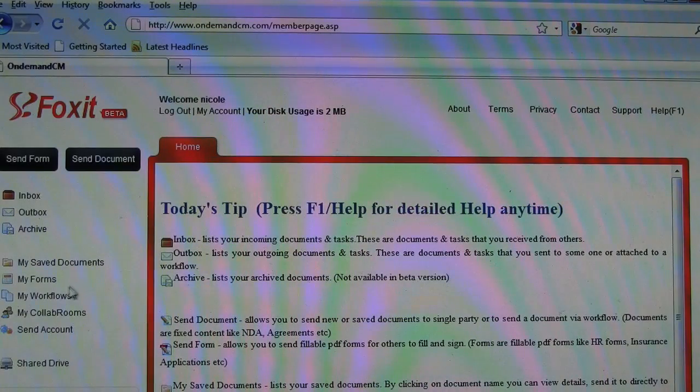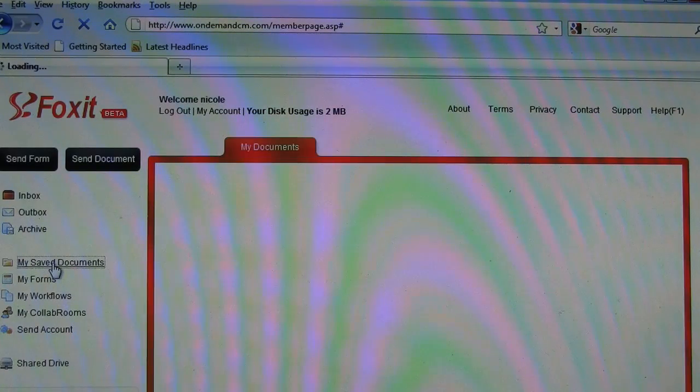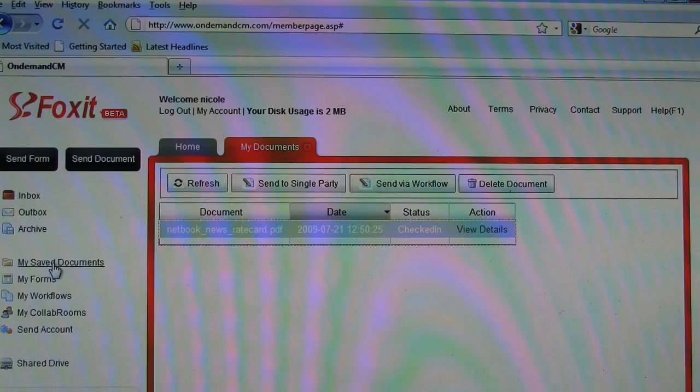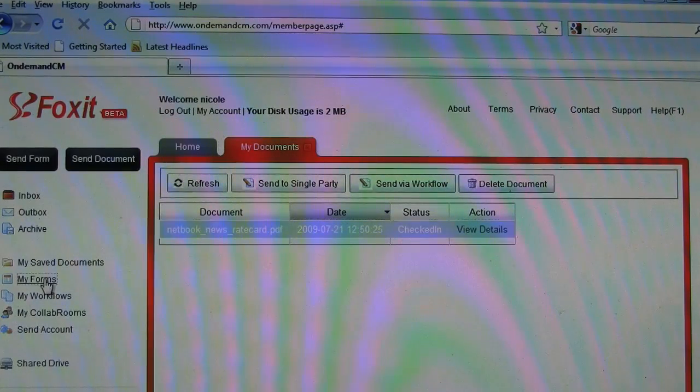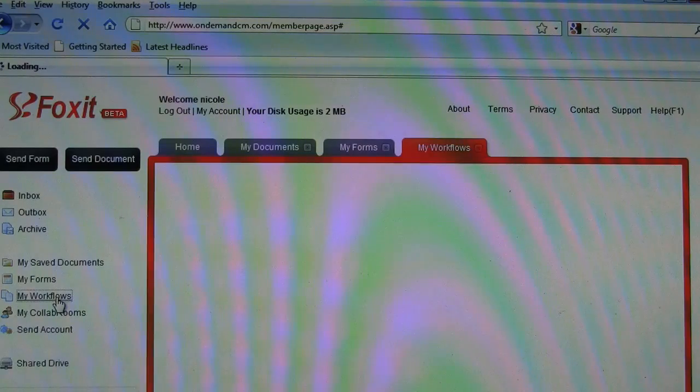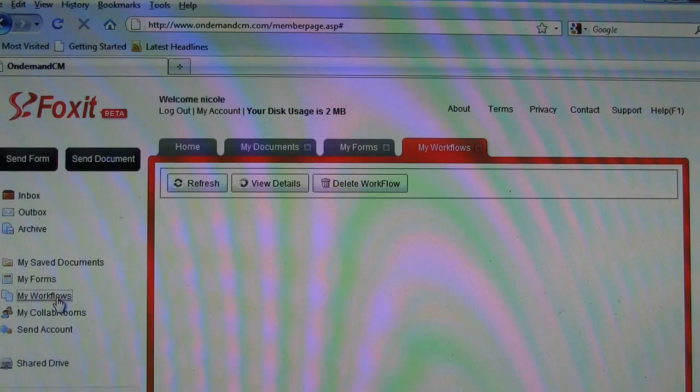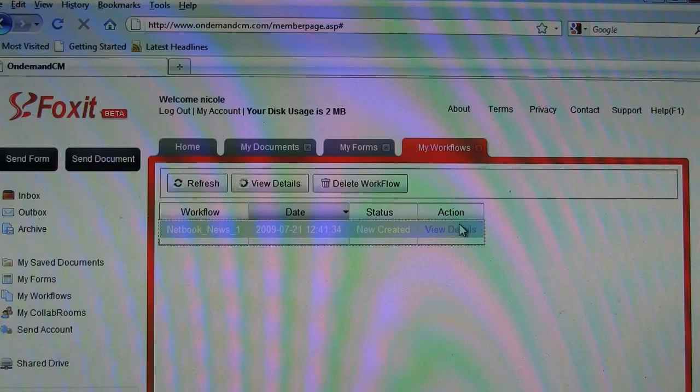So let's take a look here so you can have your saved documents. I've got the Netbook News rate card. I don't have any forms. I do have a workflow going on here. So let's check it out.